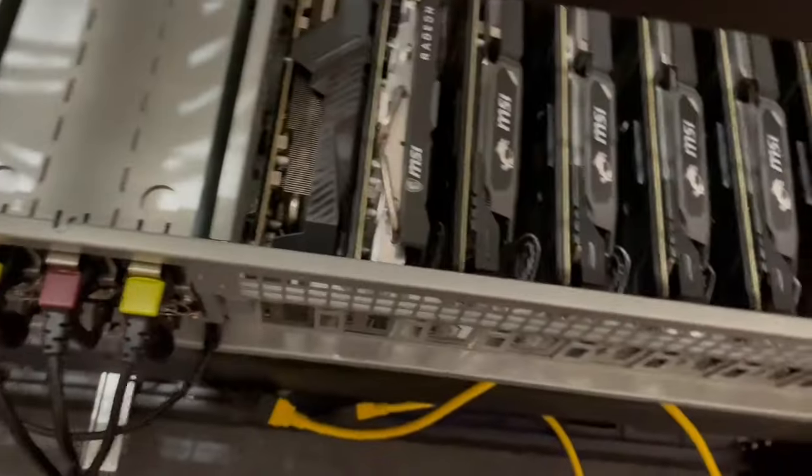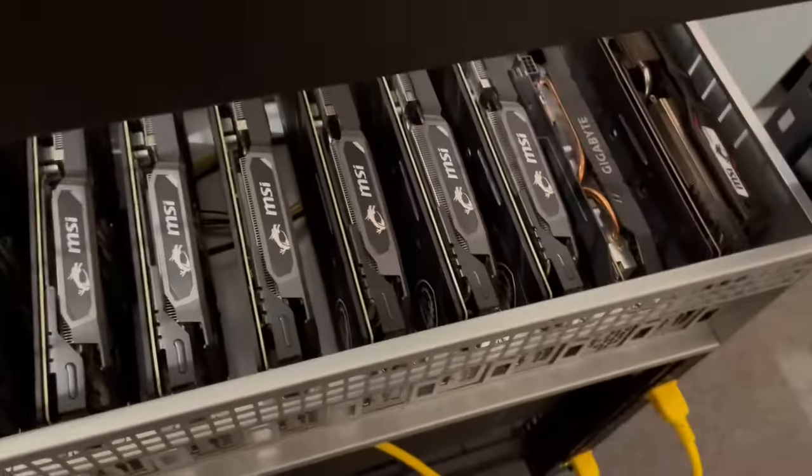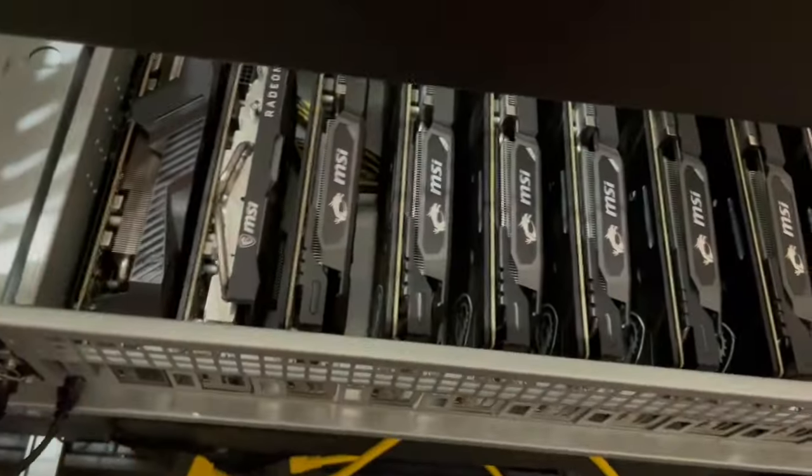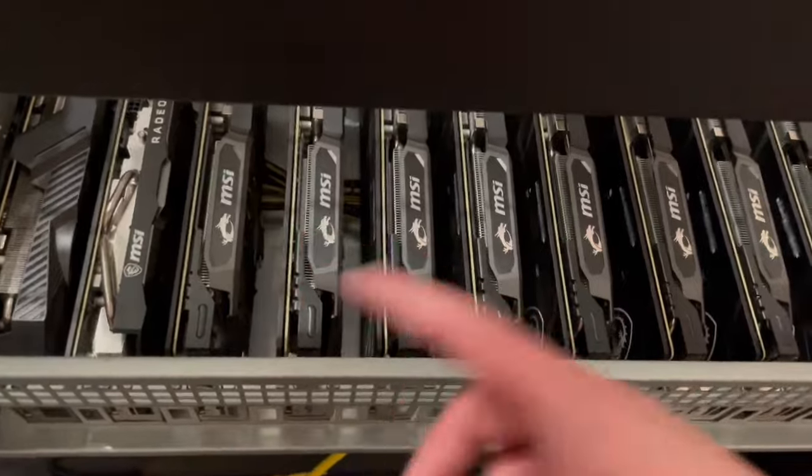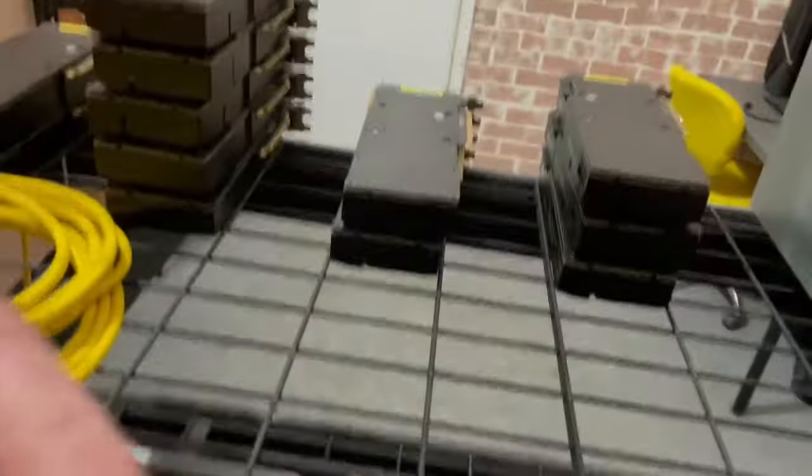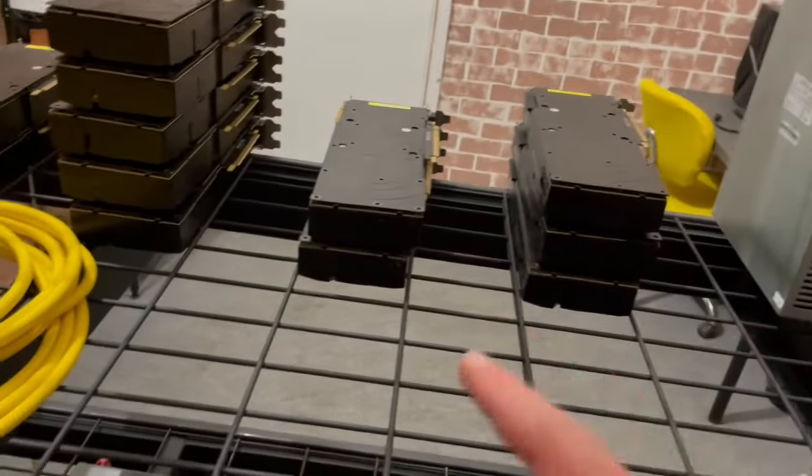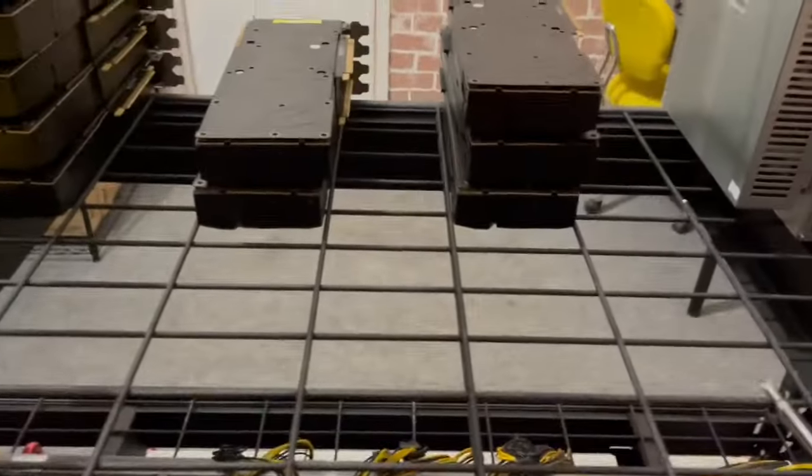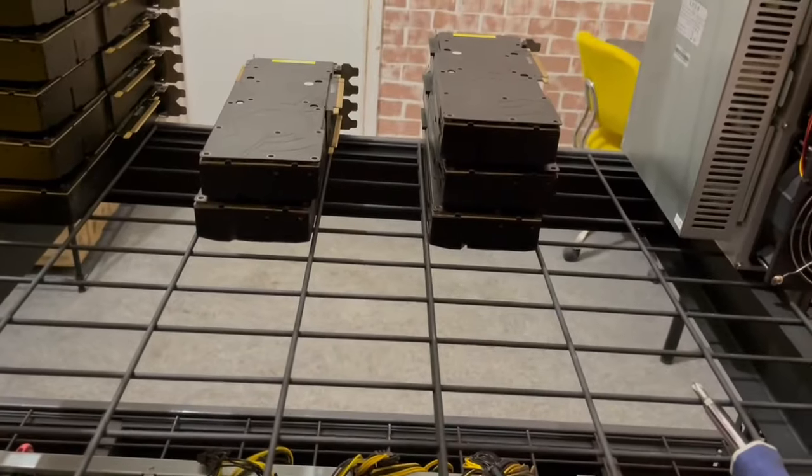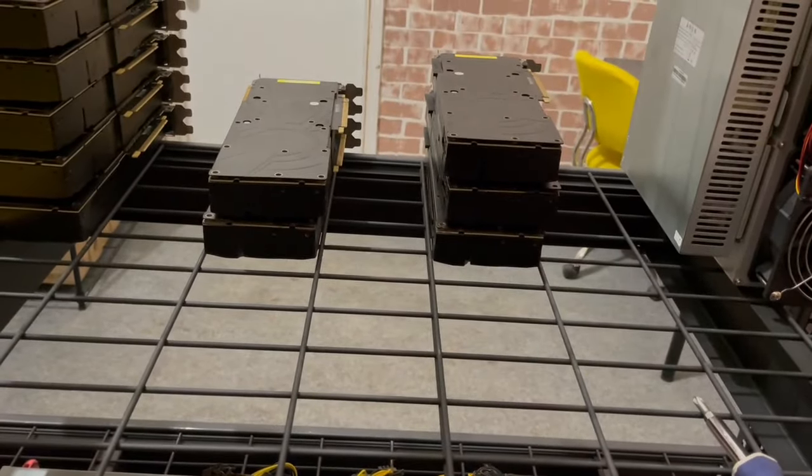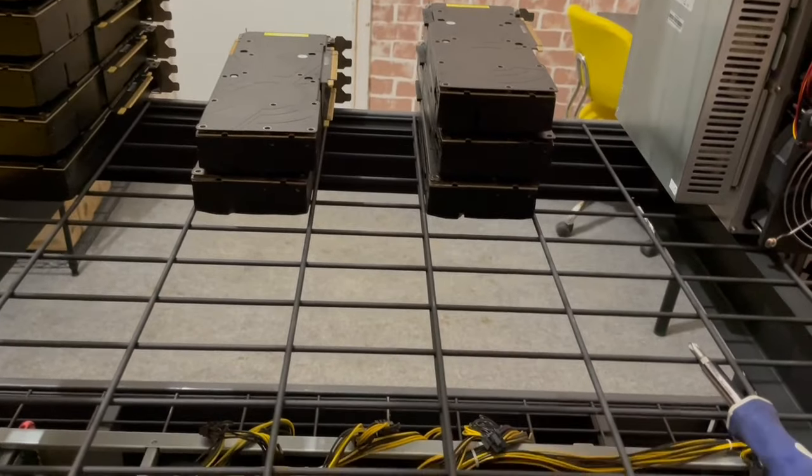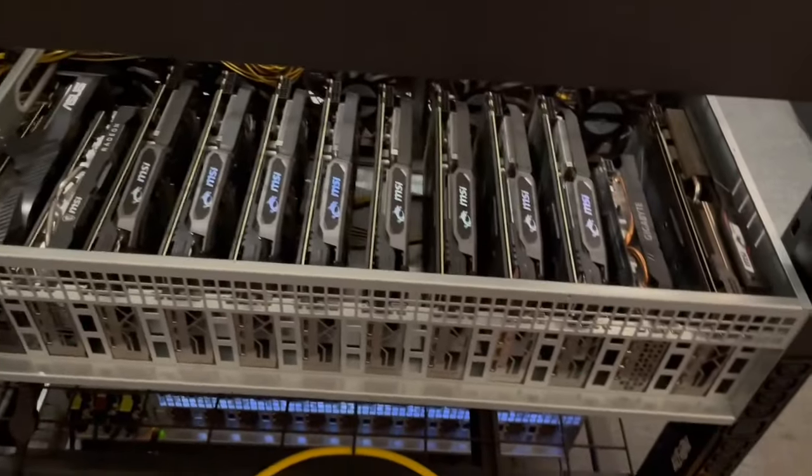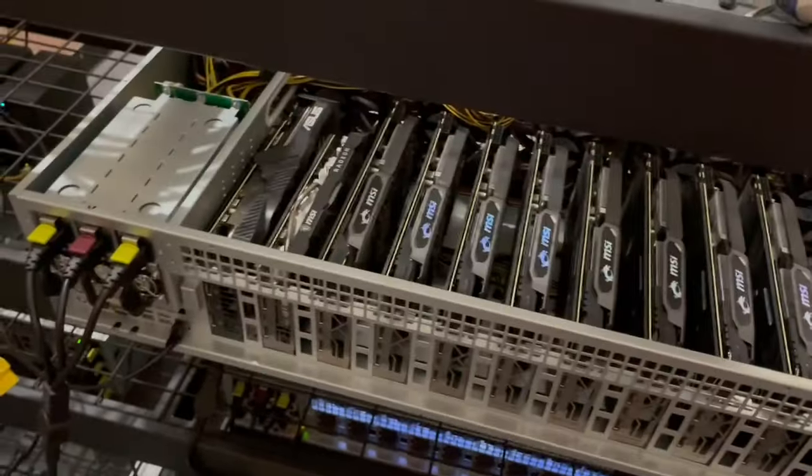We got 12 of them here, eight of them are matching and then four randoms. We're gonna take all these out and start throwing these in. These are ordered by serial numbers so that's why there's the funky stacks. We're gonna hopefully get these up and running today. I don't know what we're gonna mine with them yet, maybe some Alephium. That seems to be a good choice for the 50HX.